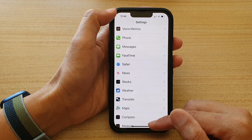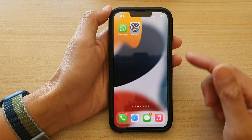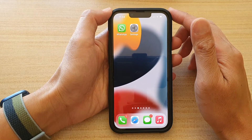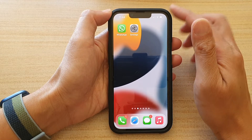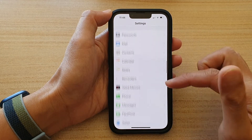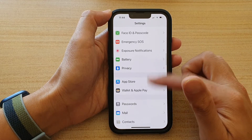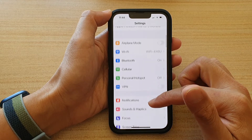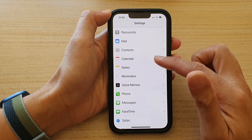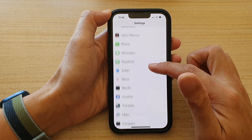First, let's go back to the home screen by swiping up at the bottom of the screen. And on the home screen, tap on Settings. In Settings, you want to go down and tap on Safari.